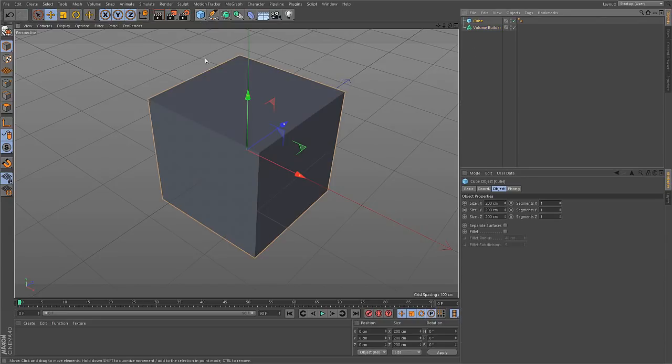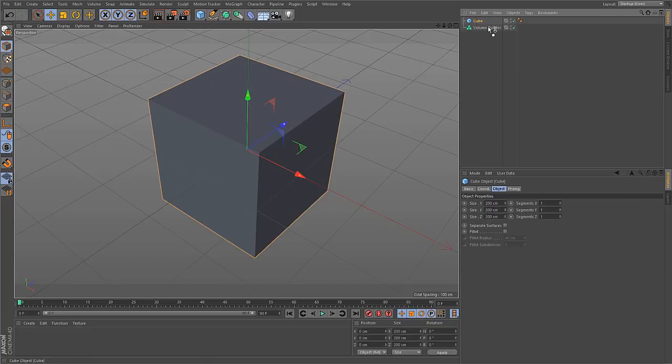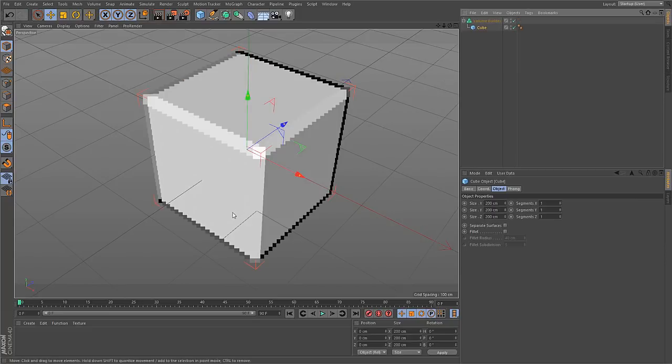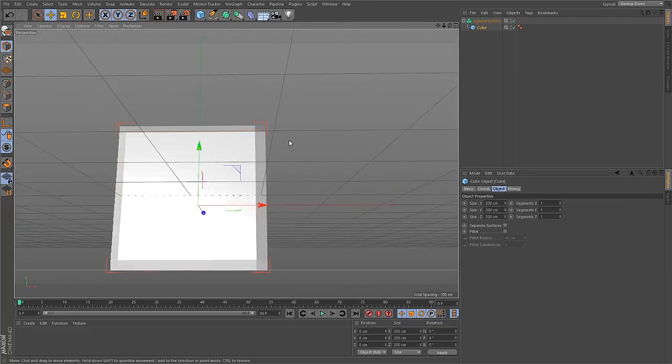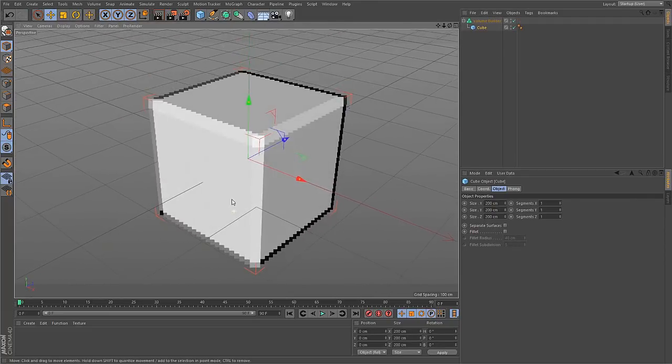So if you create a cube for example and drop it into the Volume Builder, you immediately get a signed distance field representation of this cube.